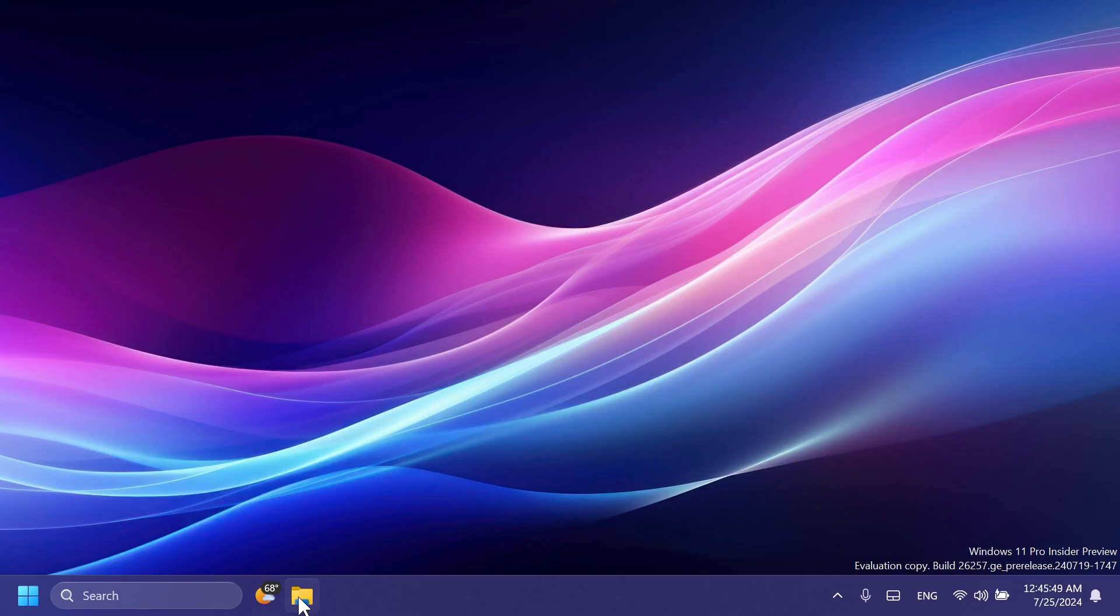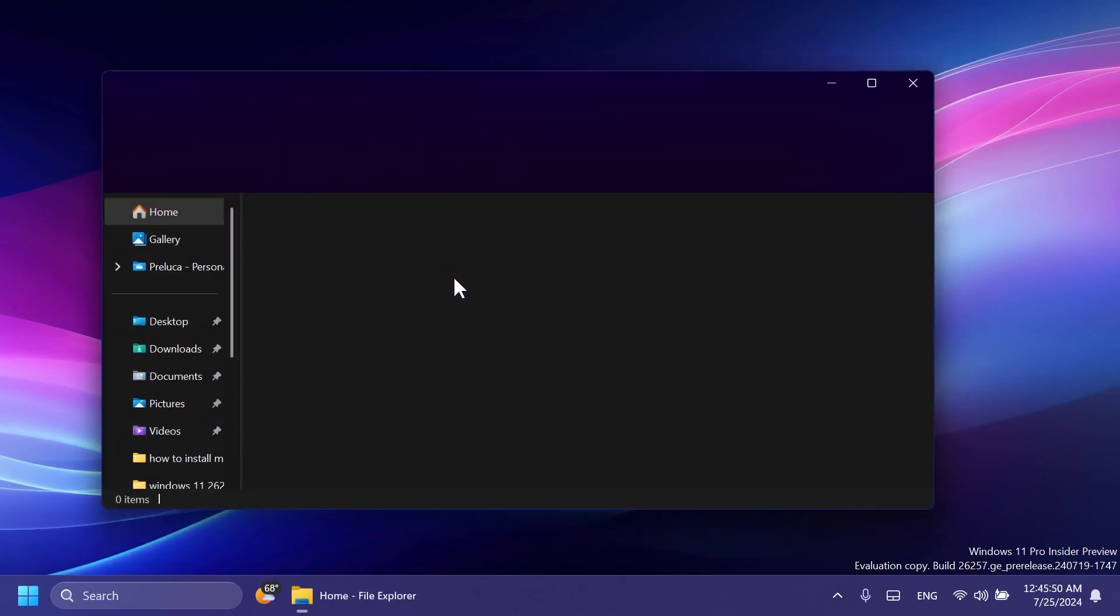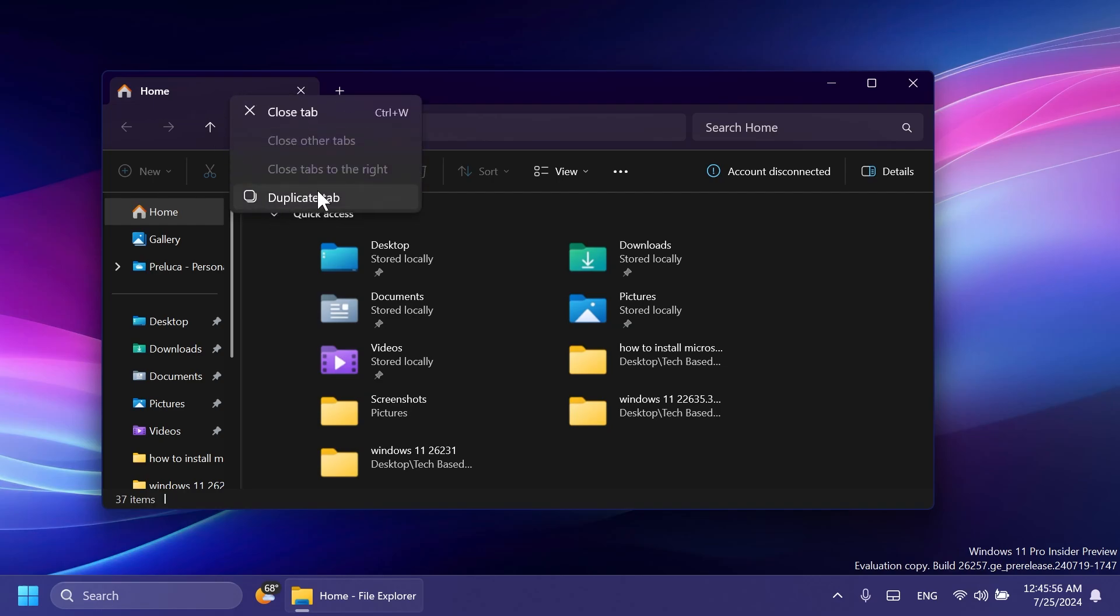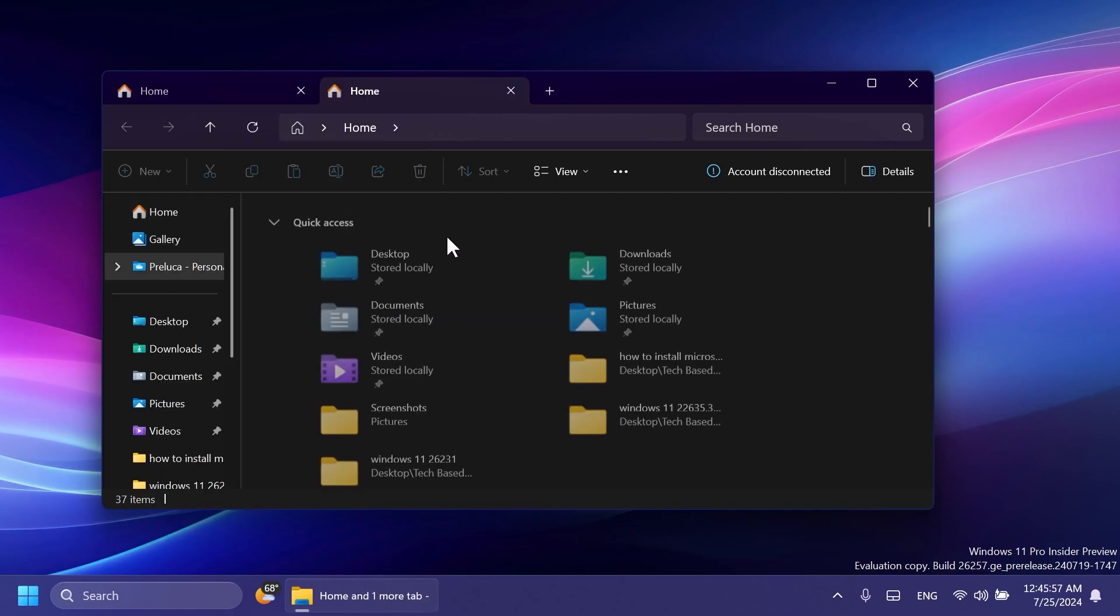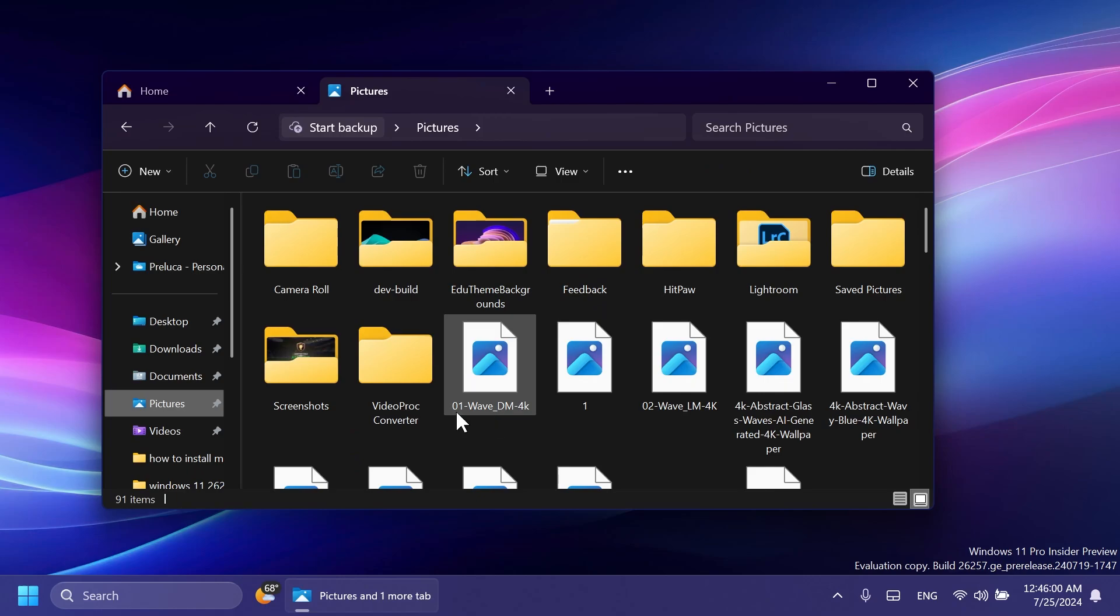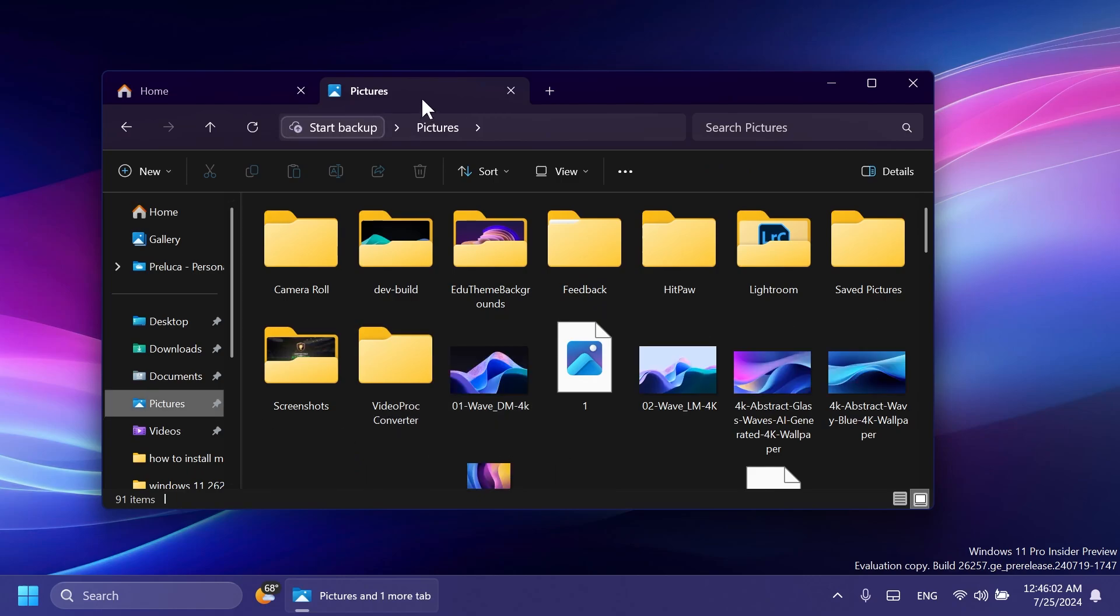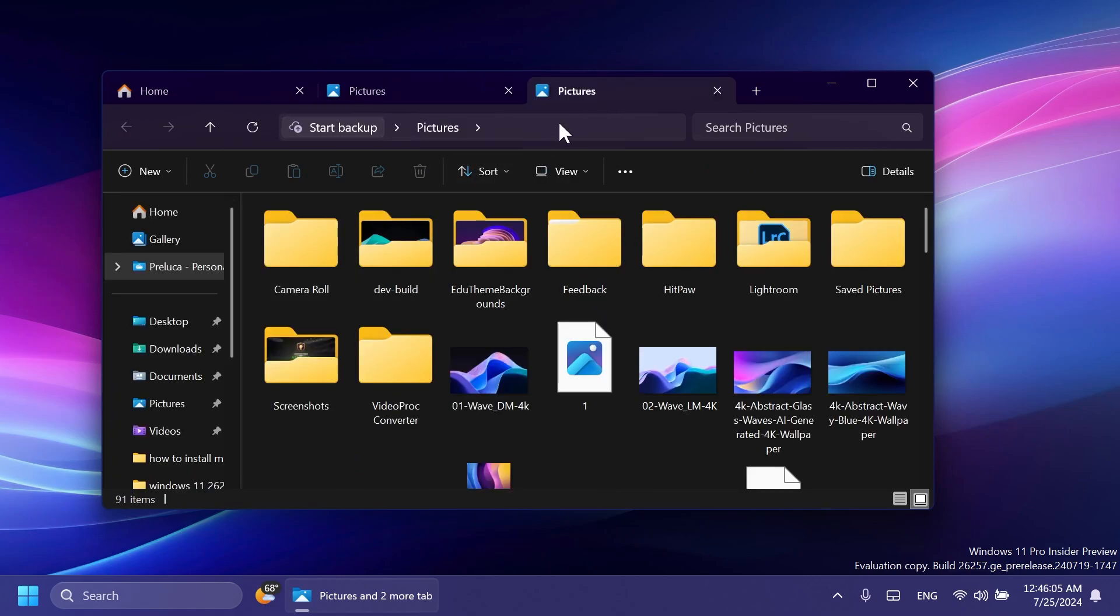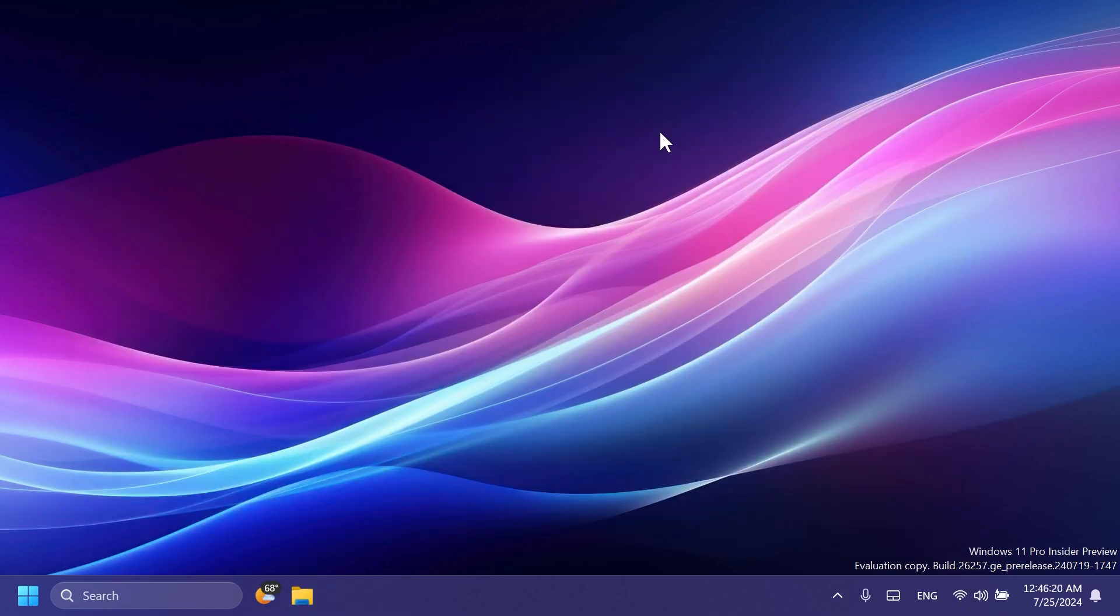First of all, related to the File Explorer, Microsoft is rolling out the ability to duplicate a tab. Whenever you are inside the File Explorer and right-click on a tab, you're going to have this option, Duplicate Tab. So if you are, for example, in the Pictures section, you can just right-click on it, Duplicate, and you will be redirected with a new tab to that same location of the previous tab. I think this could be a pretty useful new feature.